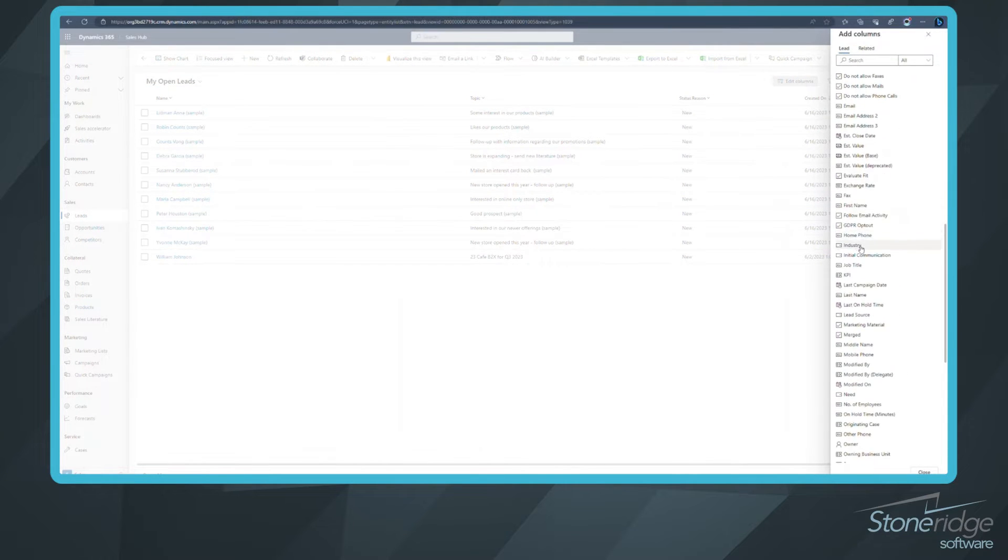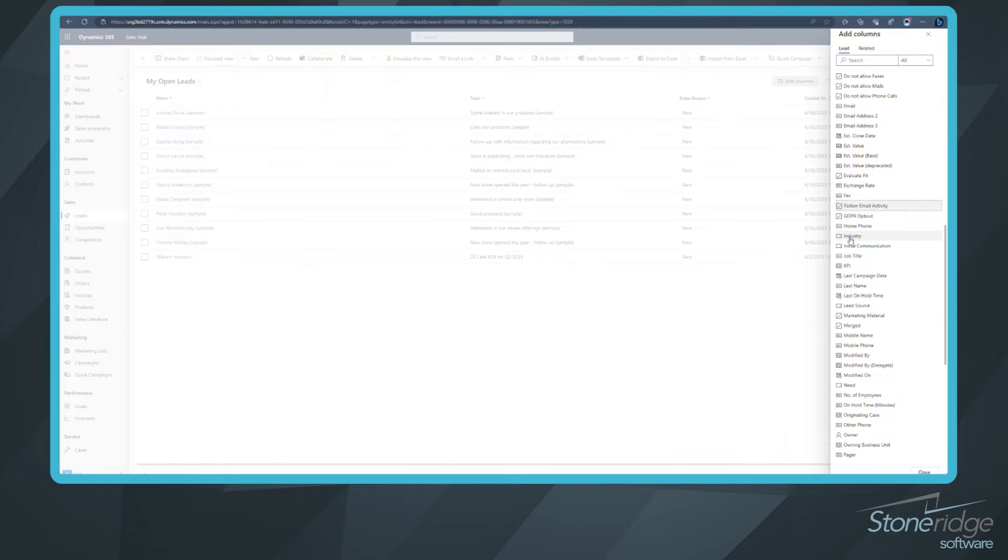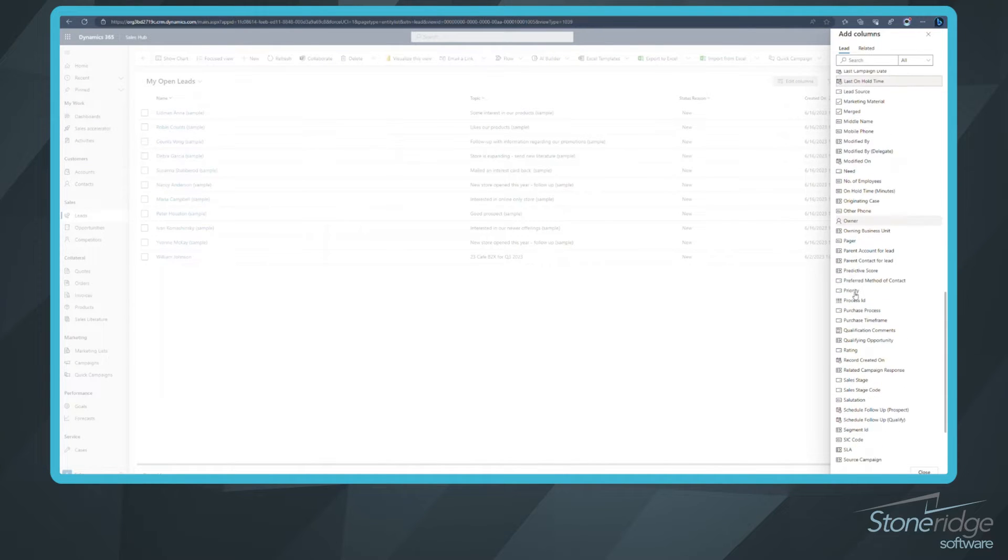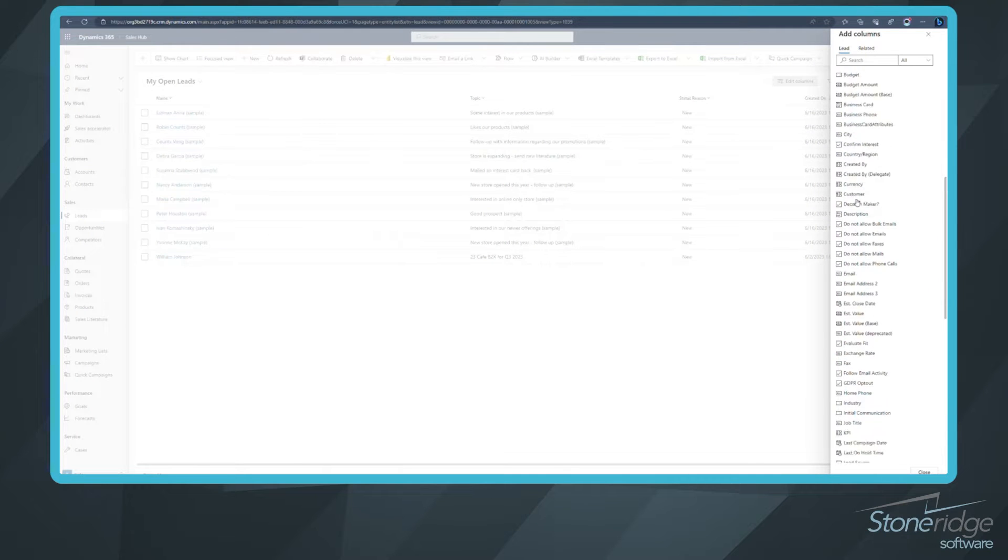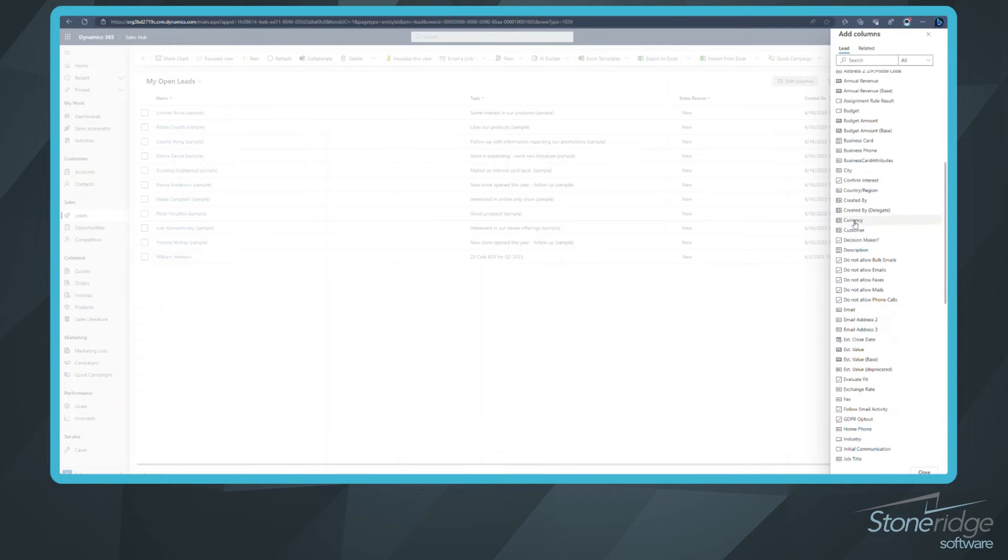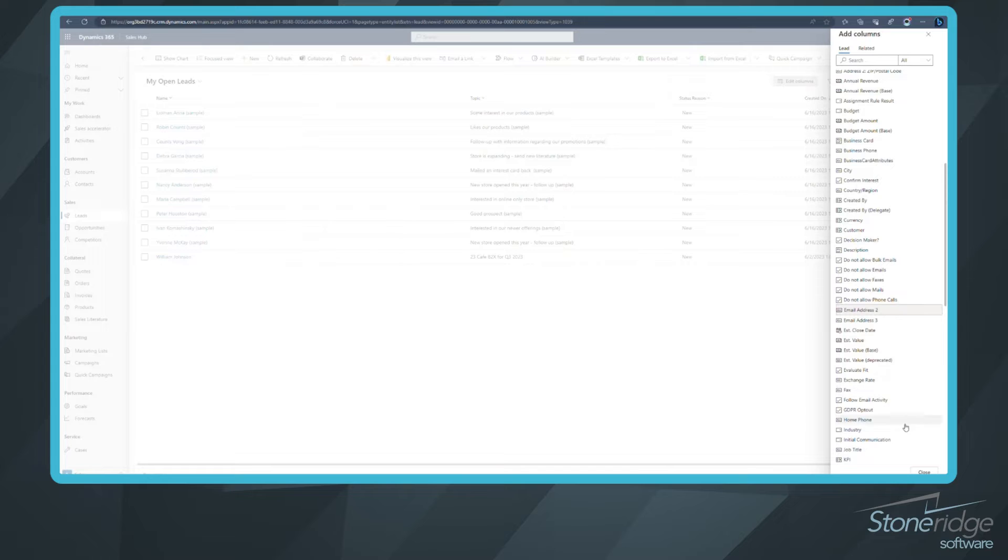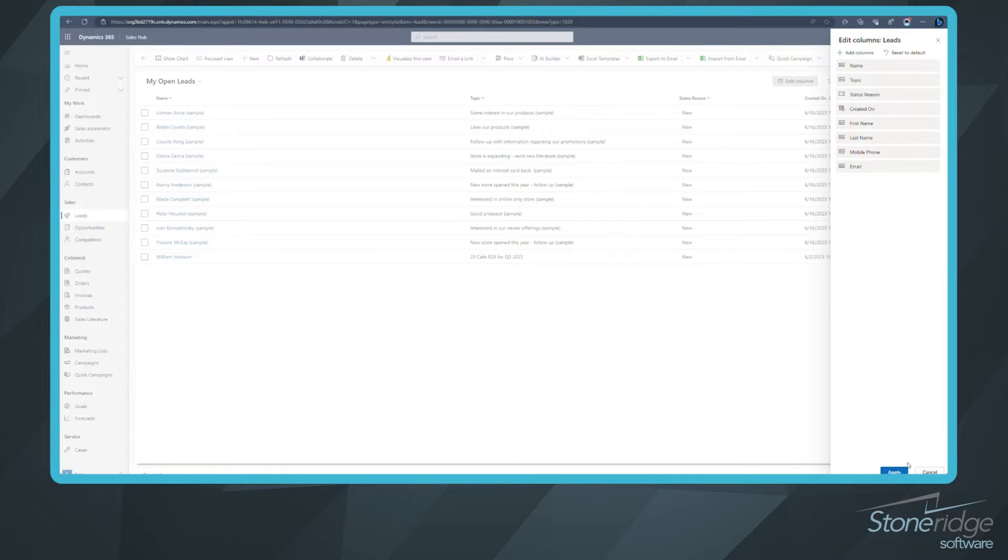So I'm going to look for first name, last name, that mobile phone, and email address. So there's email. You might have more. I'm going to click close.